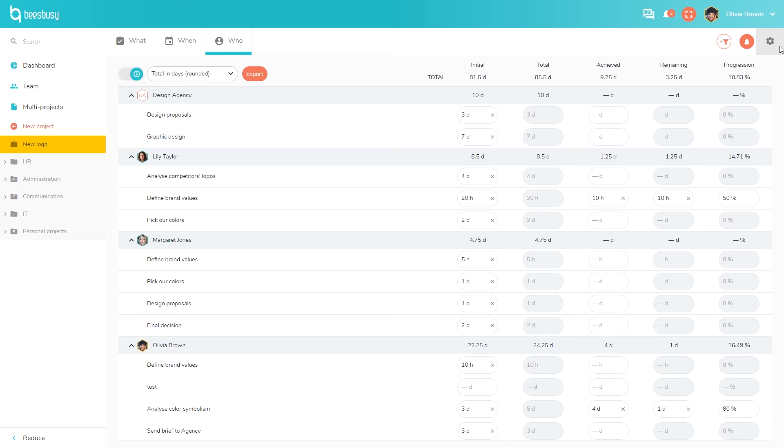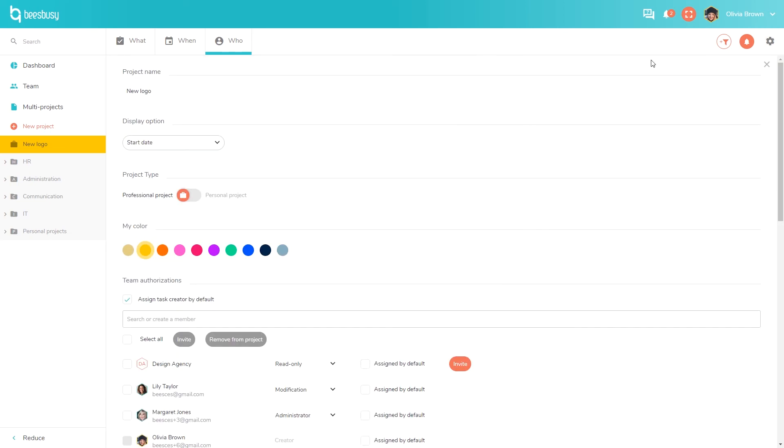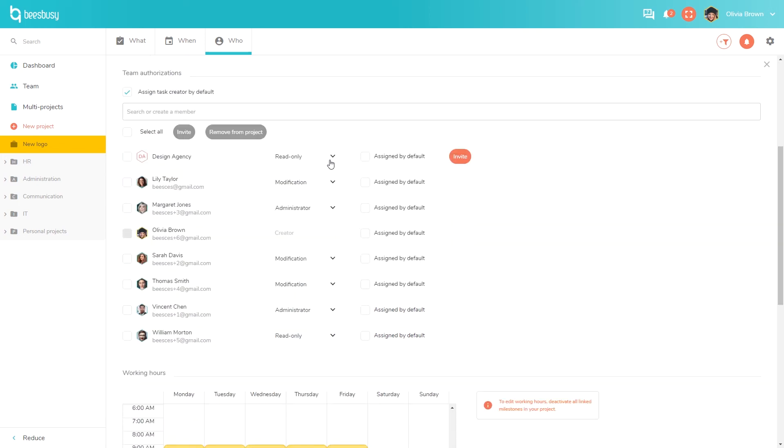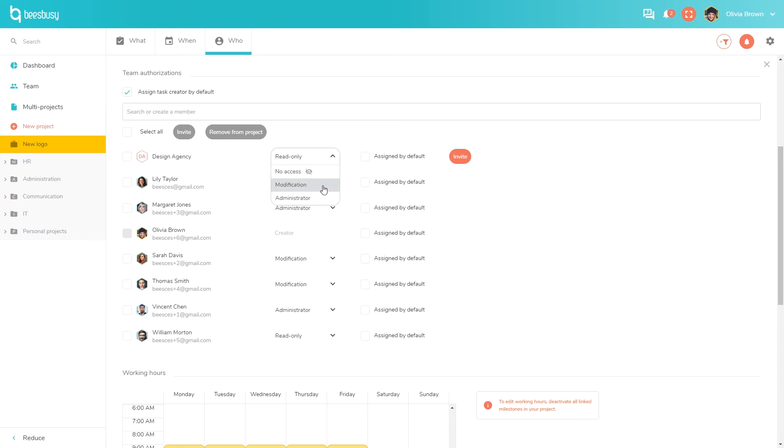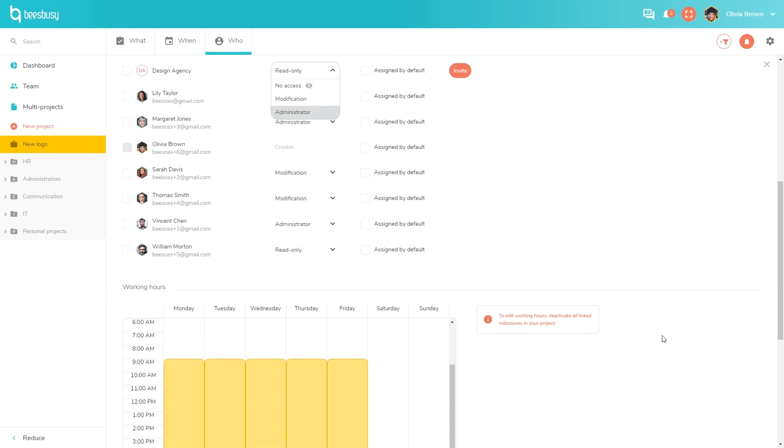For each project you can edit the settings. The project colors can be changed here. And you can also invite members here and manage their access rights. Different statuses are available. For example, no access if you want to take the user into account but you don't want them to see the project. Read only means the user can add comments, mark actions as completed and add their time, but they can't modify the planning. Modification means that the user can create tasks and modify the planning. You can also have several admins on the same project. They can duplicate a project, invite members, and so on.